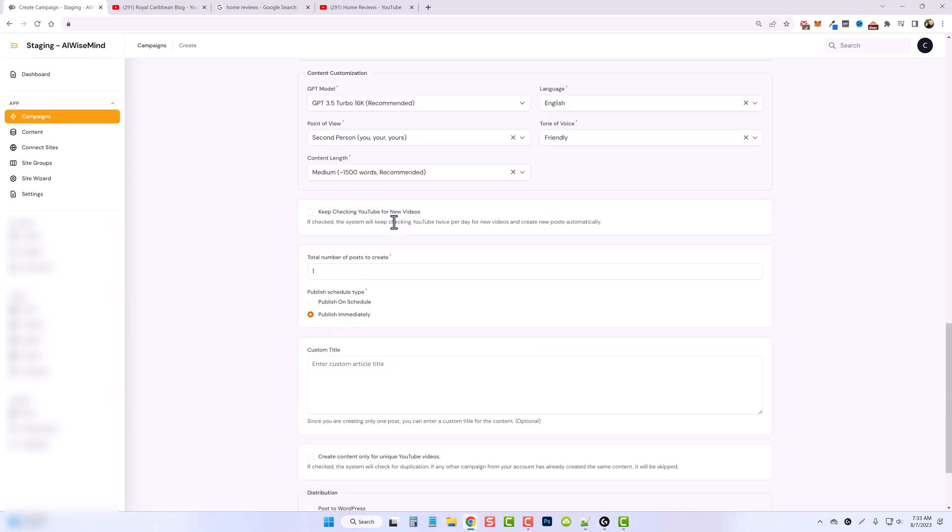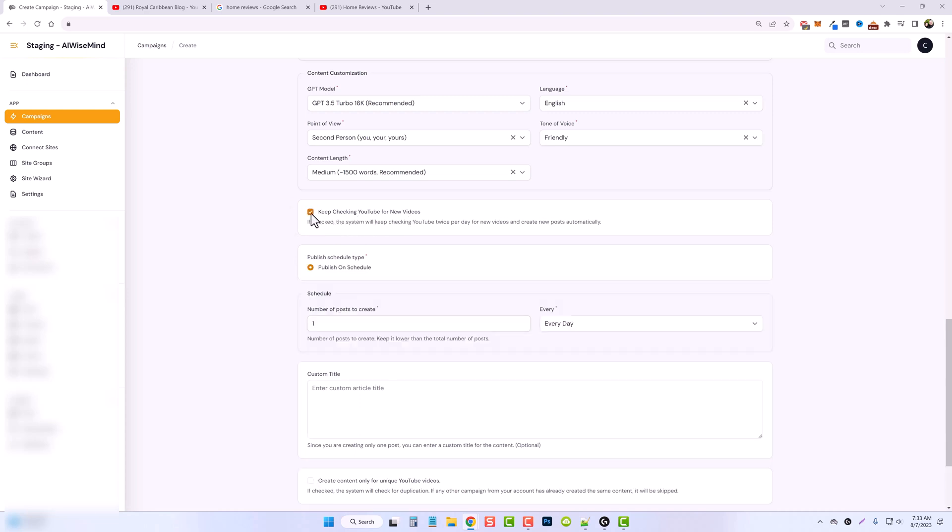This is very important you understand how this works. There are two options here. One, you can keep checking YouTube for new videos. If you do this option right here, then you are not going to be able to add the videos that are currently on the YouTube channel.